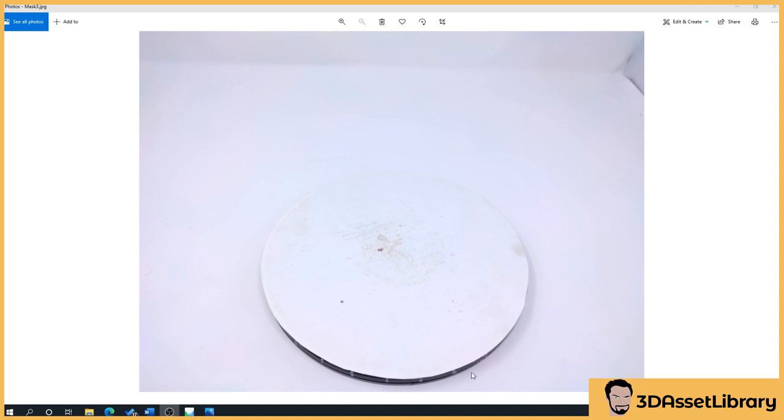This basically allows me to, when I move the turntable around, know that I'm going to get exactly the same distance between each scan.